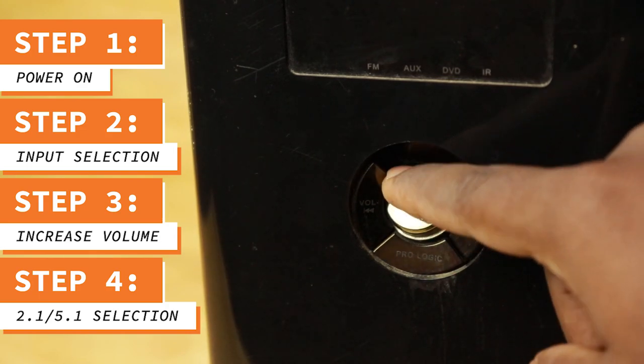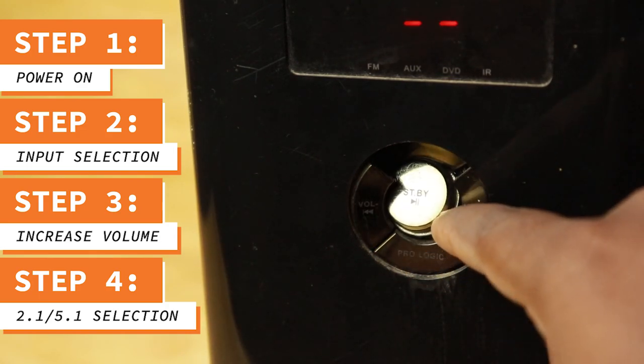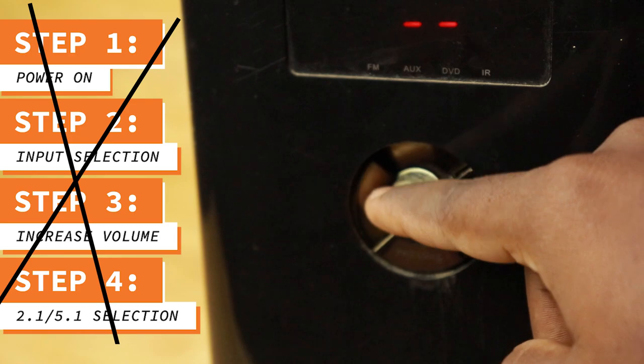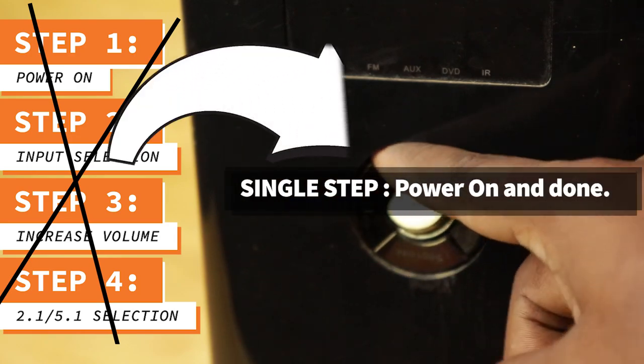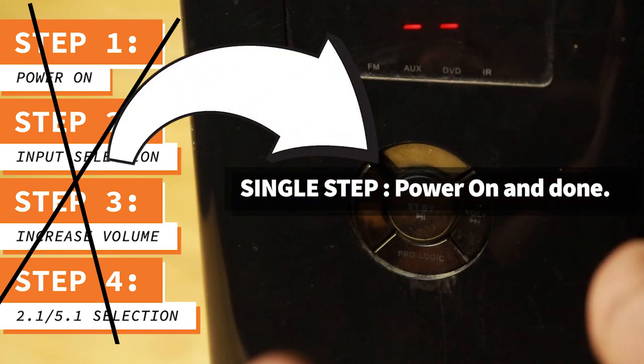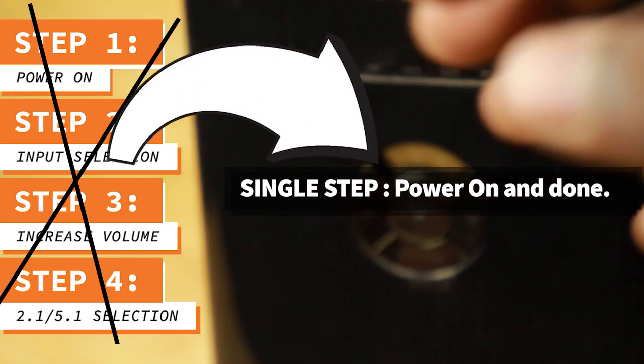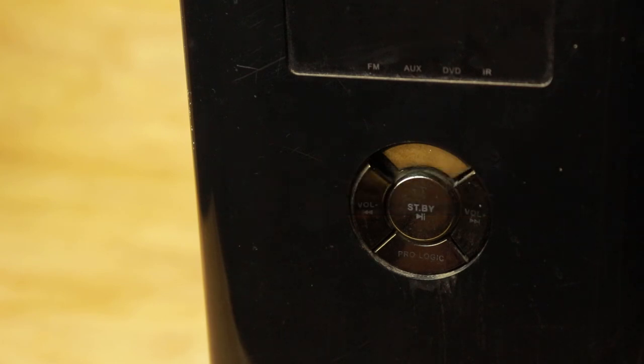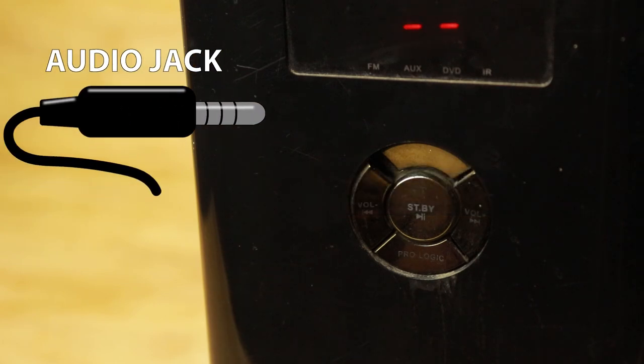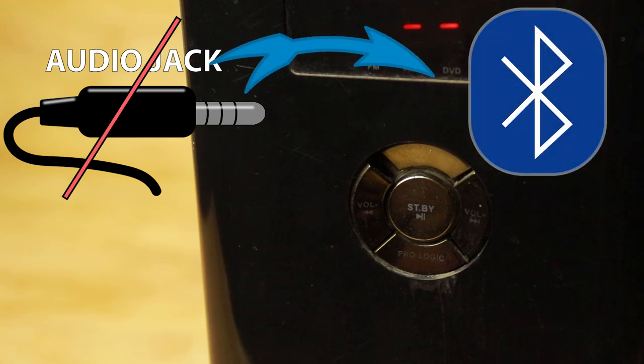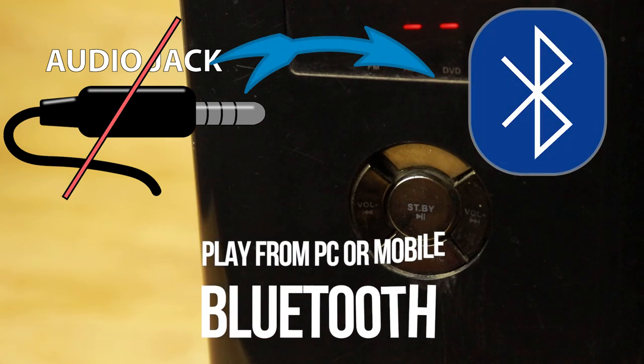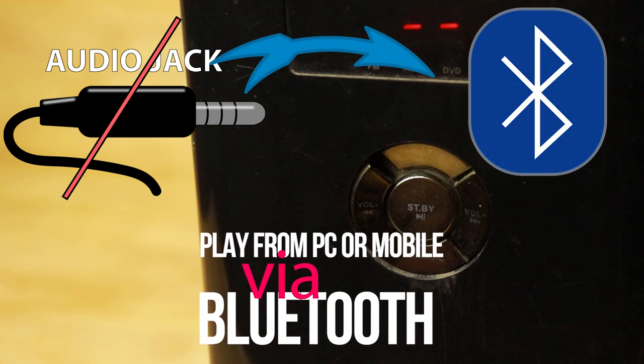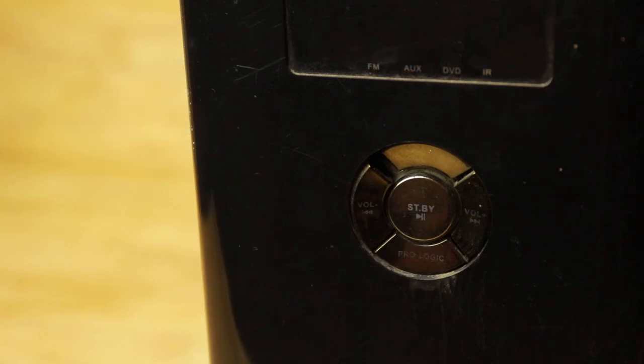So today we are going to convert this dumb home theater into a smart home theater. We will try to hack the hardware so that as soon as we switch it on, all this initialization will be automatic. Additionally, this doesn't have any inbuilt wireless capabilities. So we will add Bluetooth connectivity so that we would be able to listen to songs from both PC and mobile.